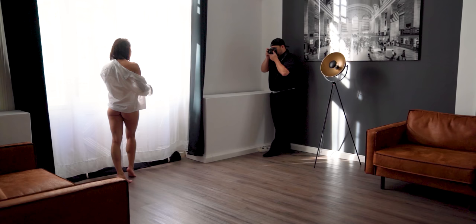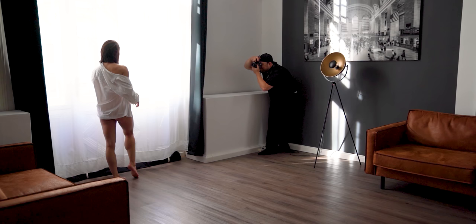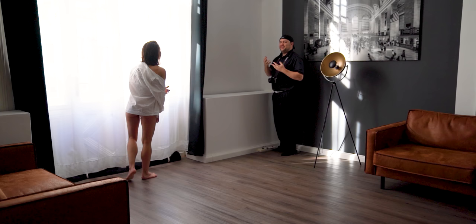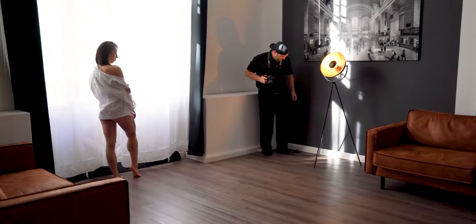And now you can see me using side light to create a more body-forming and more contrasty black and white look.